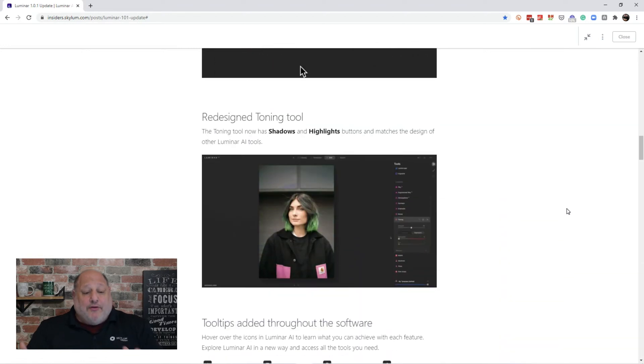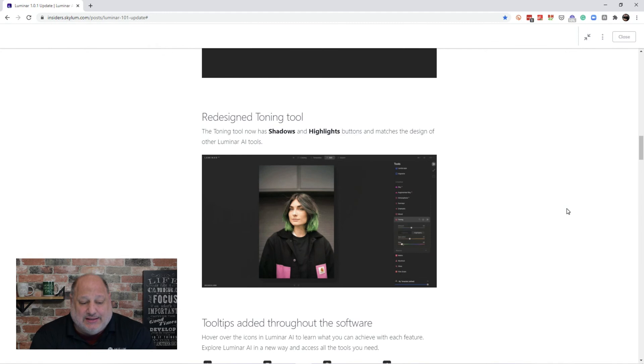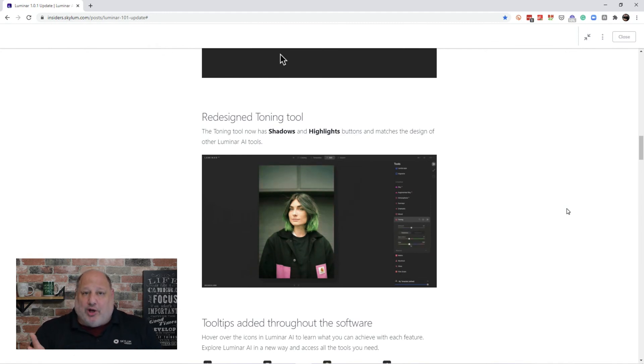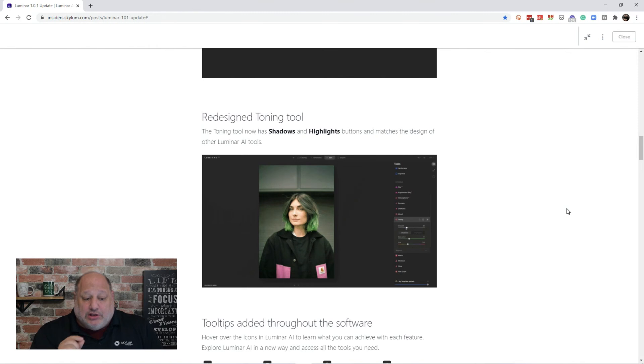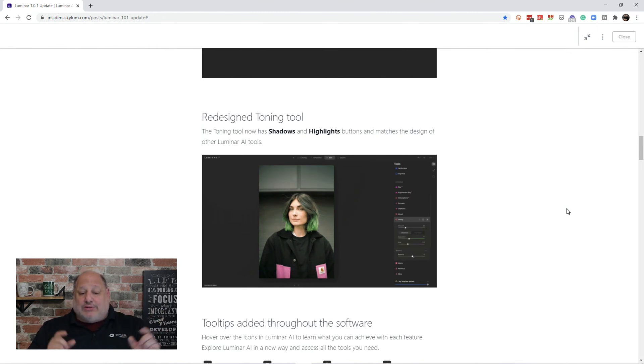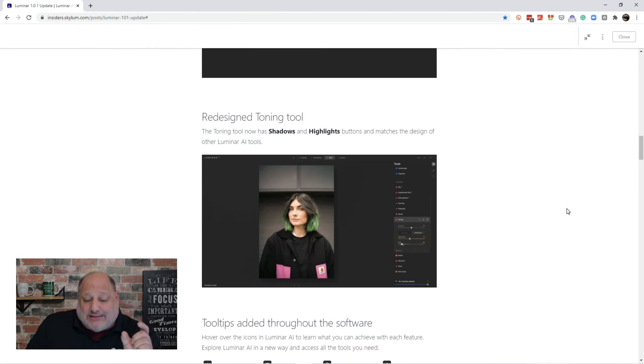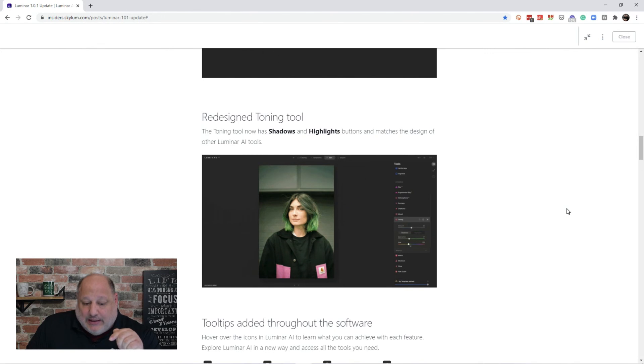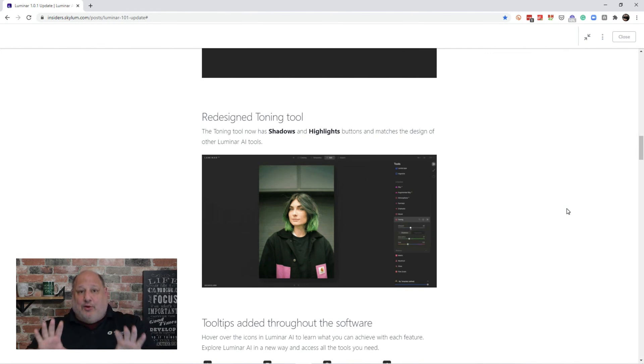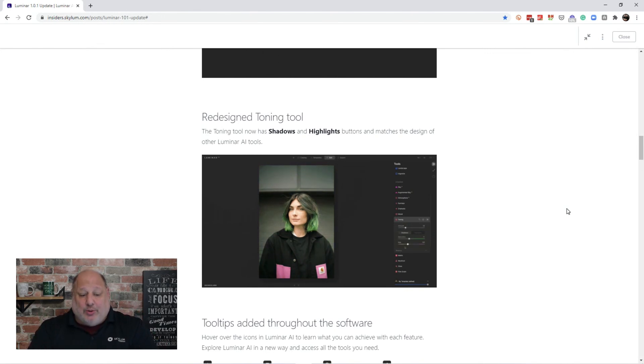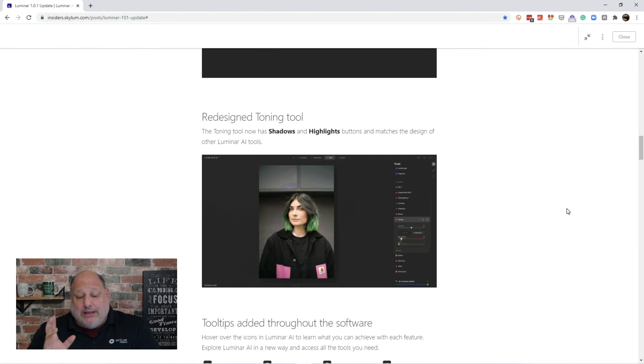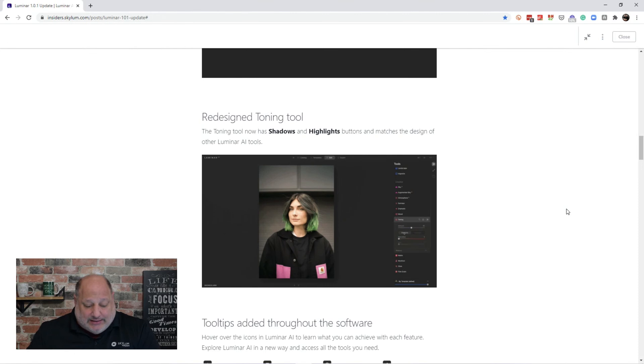So, the redesigning of the toning tool. This, I absolutely love. This is split toning all over again. And I love it. So, the tool now has shadows and highlights. So, you can use the shadows and highlights and the buttons and independently adjust the colors in those areas, giving you split toning. Alright, so, the toning tool has been redesigned, shadows and highlights.